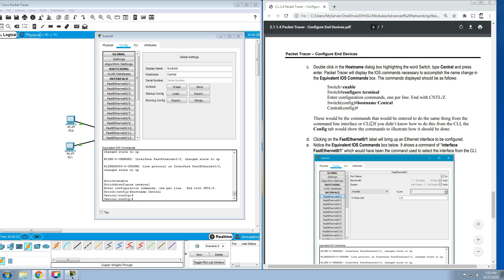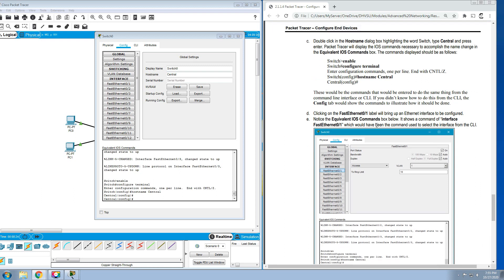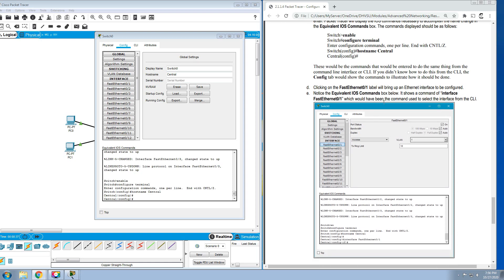This will be the command that would be entered to do the same thing from the command line interface, or the CLI. CLI is command line interface. If you didn't know how to do it from the CLI, the Config tab will show how it should be done. Clicking on the FastEthernet 0/1 label will bring up an Ethernet interface to configure.